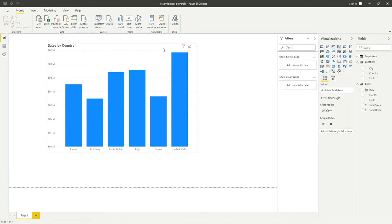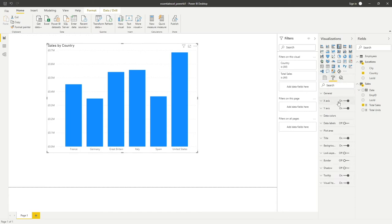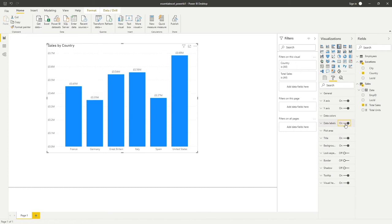The next thing I want to do is add some data labels, so rather than trying to cast your eye across to the left to see each value, go into the paint roller and scroll down to data labels — it's just before halfway down. You can see it's currently toggled off. Click that button to toggle it on, and you can now clearly see each value above the column. It dynamically updates, so as the column shrinks and grows, that number will retain its distance above the column.